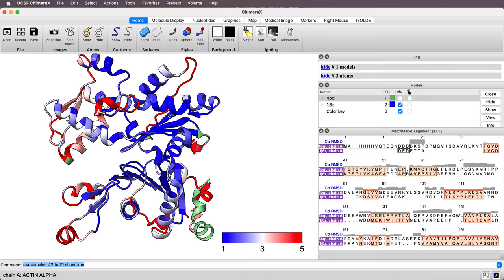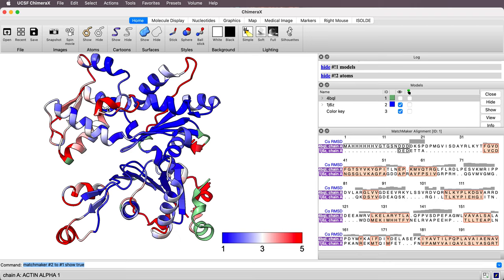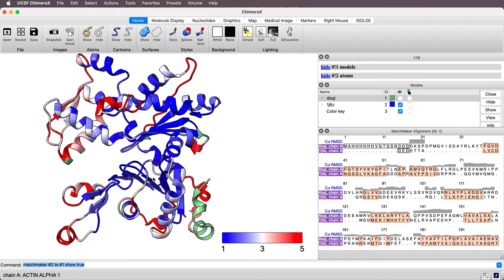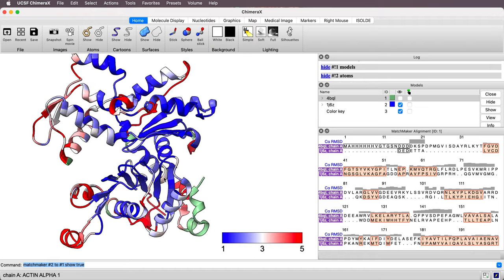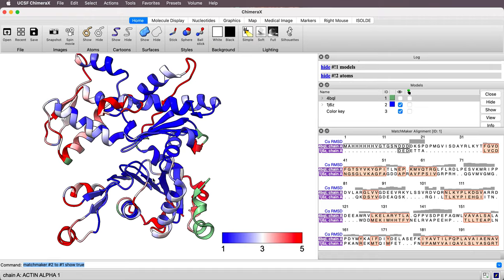And there we go. That's what we wanted. The blue, dark blue regions are the close C-alpha positions that match closely, the residues that match closely. Red are far away and green are ones where there was not a correspondence between the two sequences. Thanks for listening.